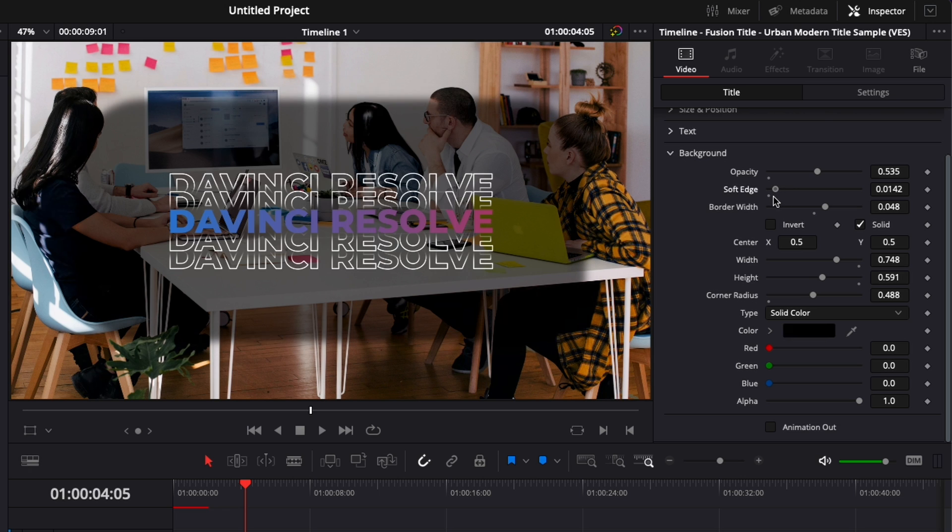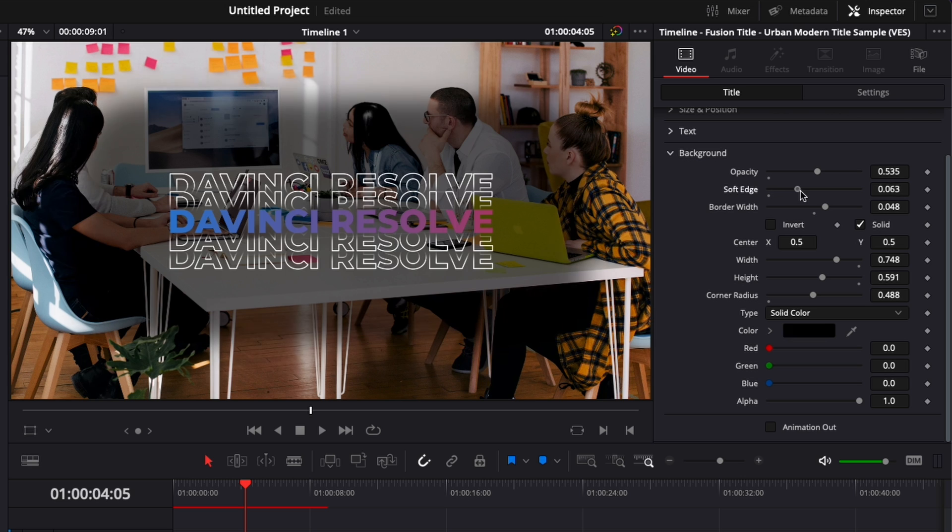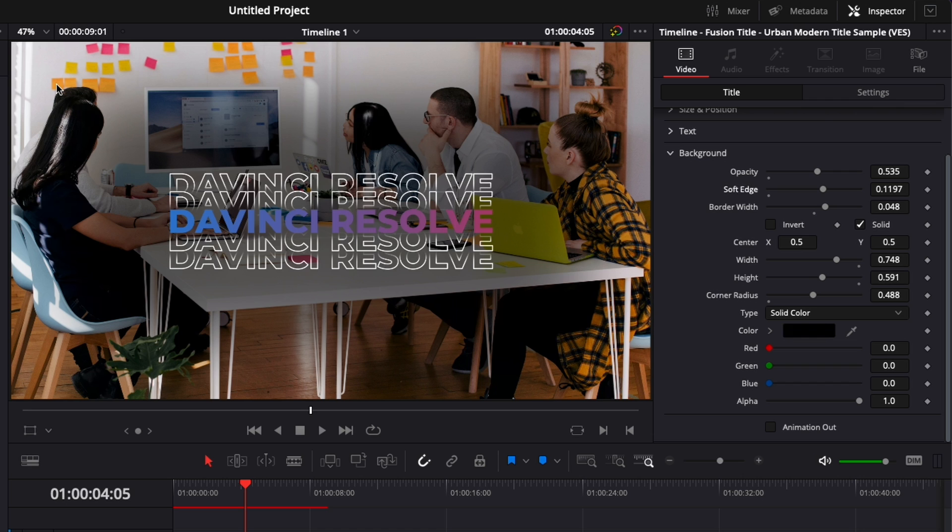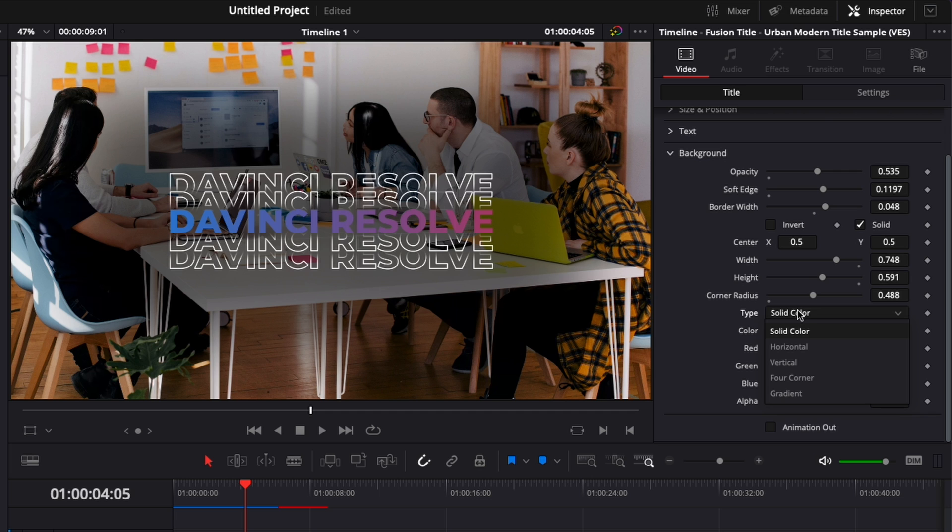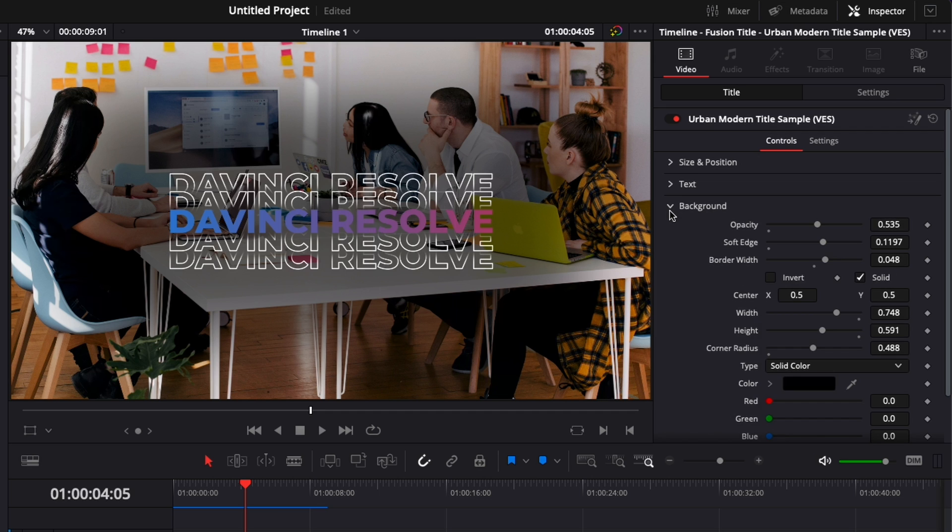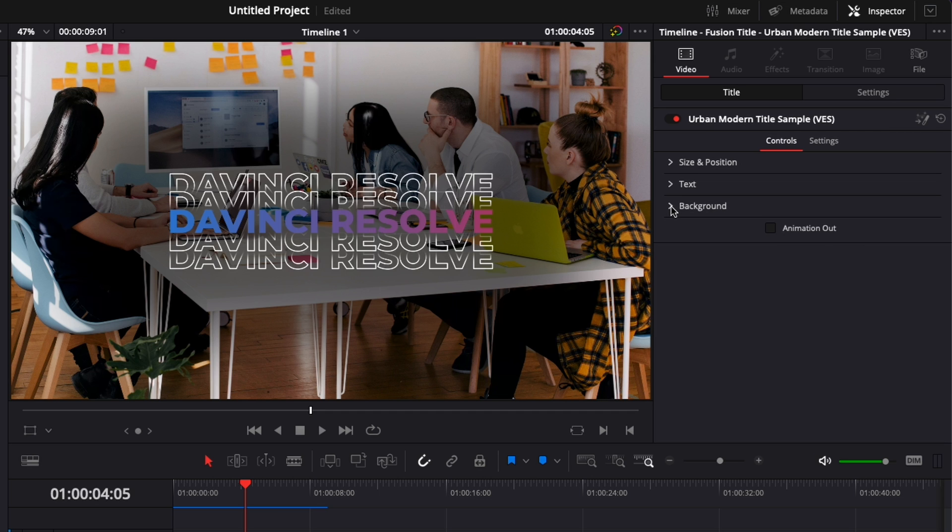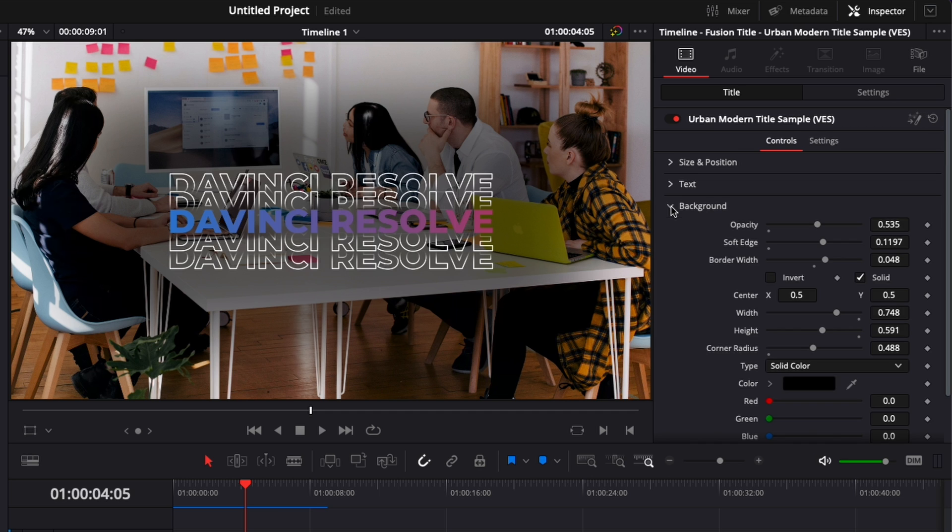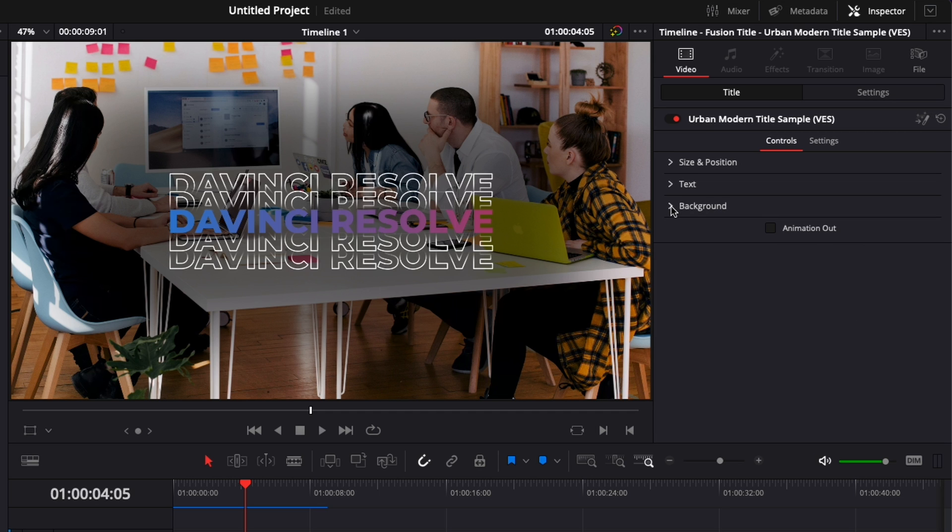So instead of having a block separating the title from the clip behind, you could have like a gradient, an opacity gradient creating more separation but maybe in a more smooth way. And you can change as well here the color and even put a gradient if you want. This background dropdown is on all the titles that we've created.